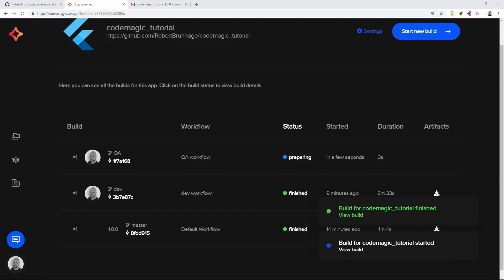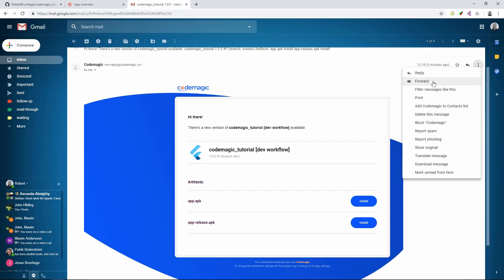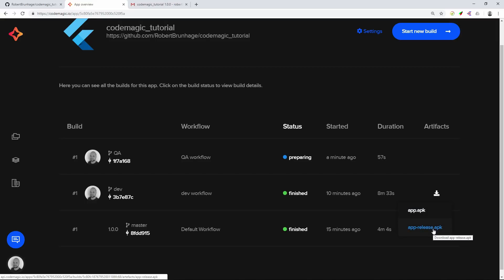Once the build is done we can navigate back to our mail as that's where the artifact is published. A tip is that you can forward the mail to somebody you want to test your application, so they can easily test the application by just going into the mail and installing it on their device. We can also see on the same page we can download the files right away if we want to.